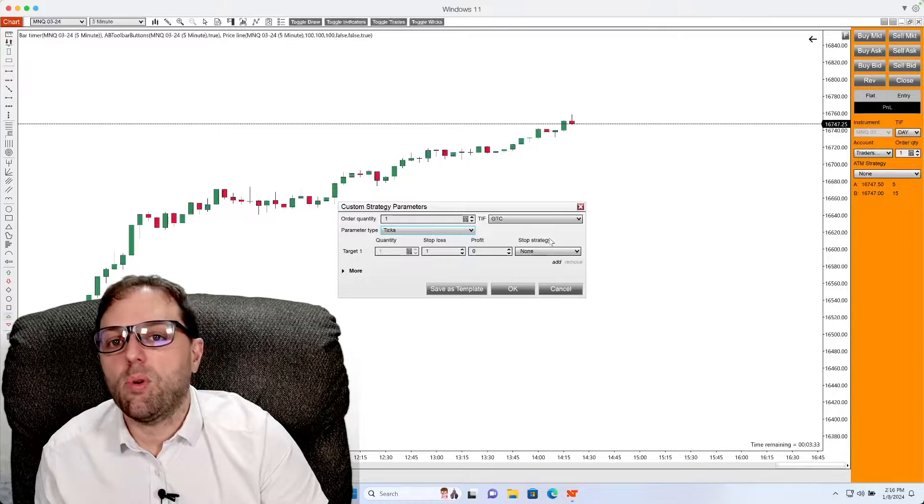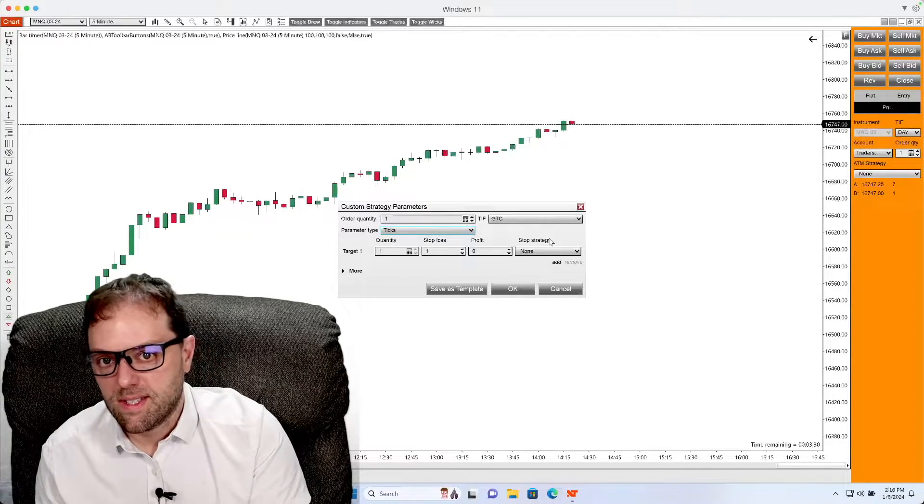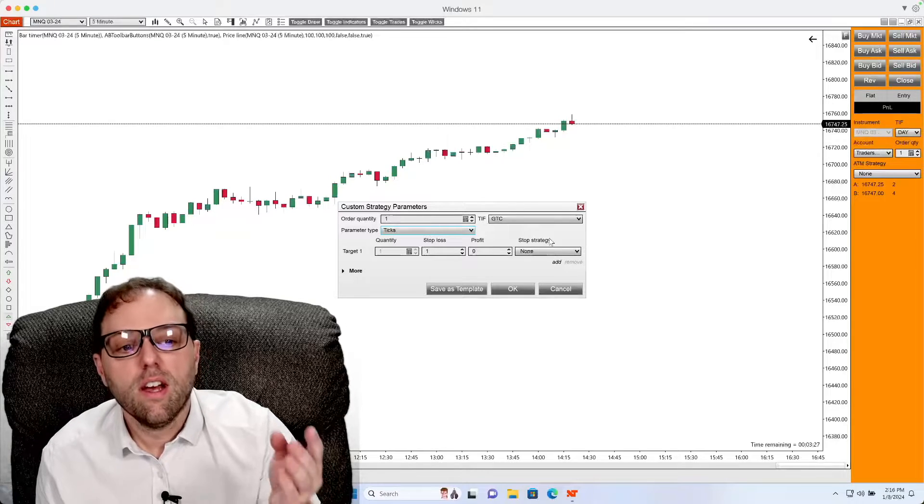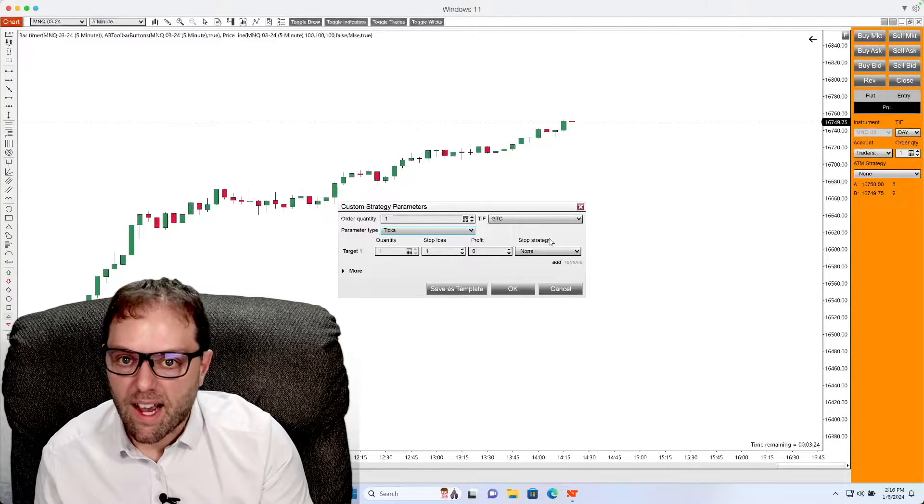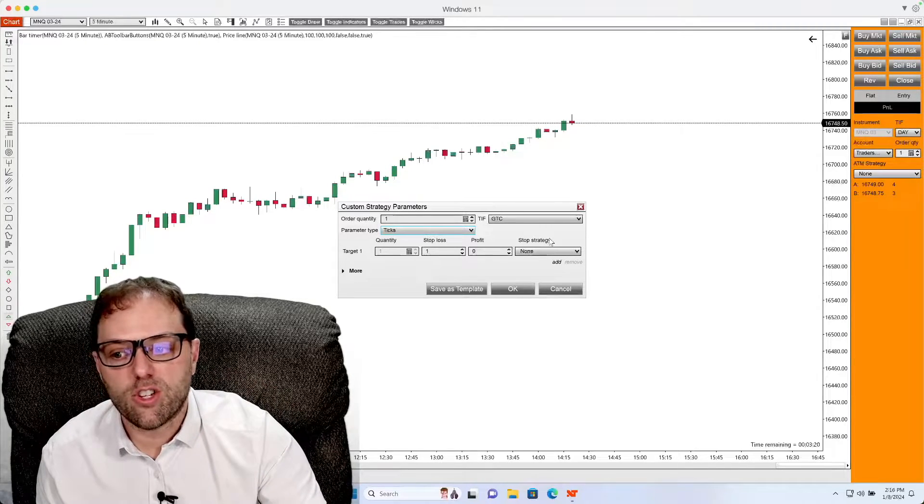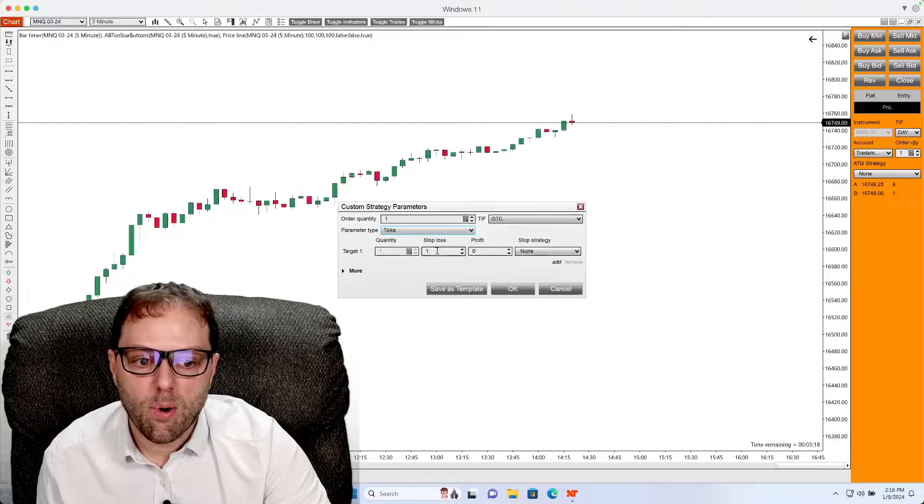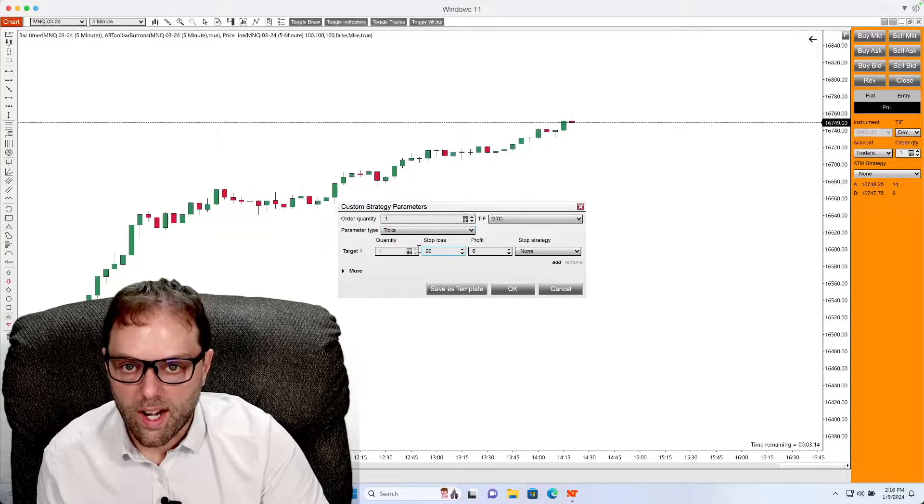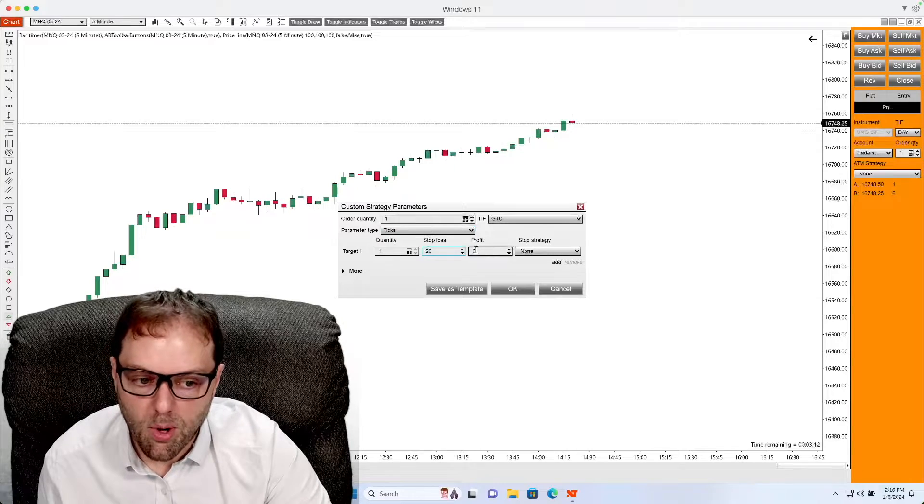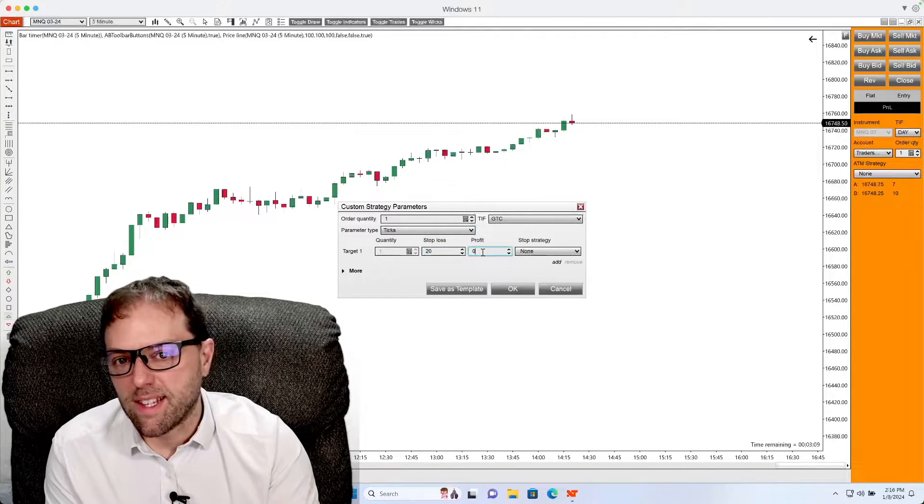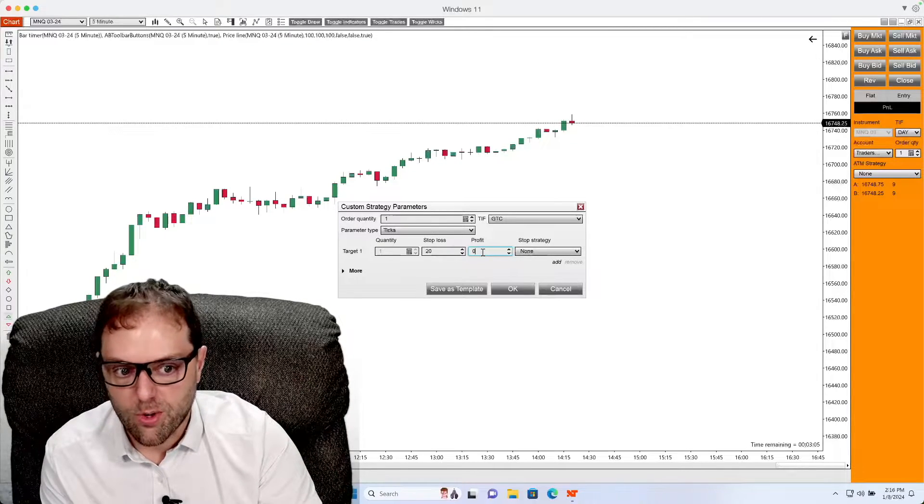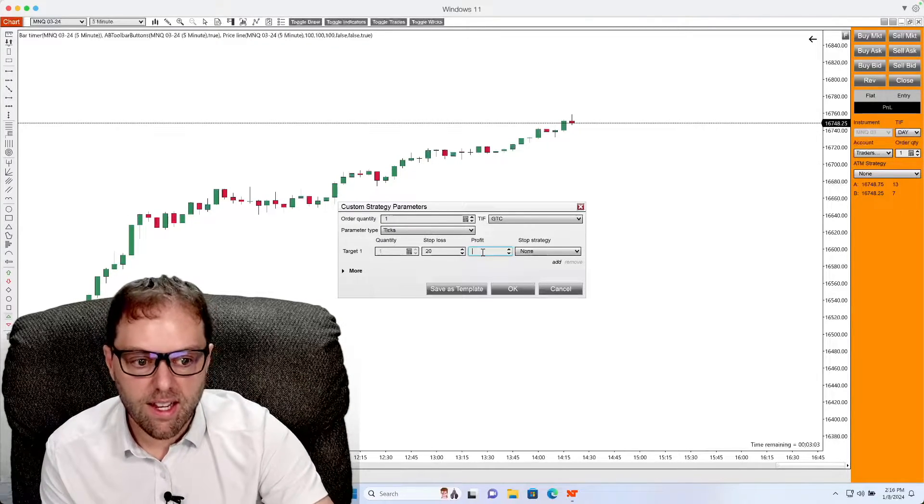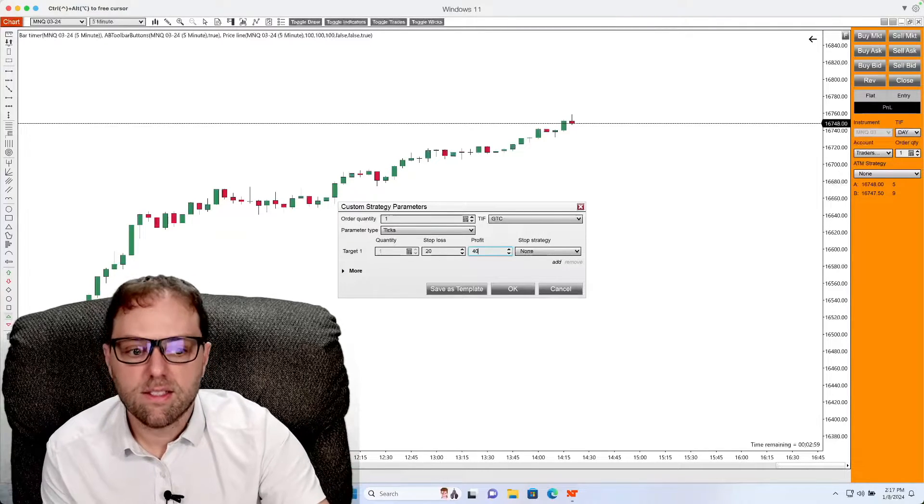For this example, I am just going to show you how to add a simple stop loss and take profit to the position. So in this example, let's say you decide you would like to do a 20 tick stop loss from your point of entry. To add that stop loss, you will just change this field from one to 20. For your take profit, let's say you do your research and you would like to set your profit objective to 40 ticks from your point of entry. If that is what you decide, enter in 40 into the profit box.